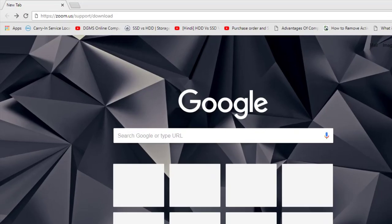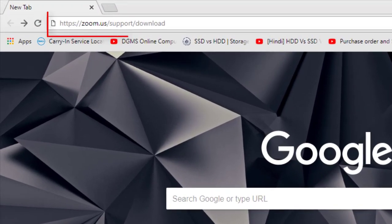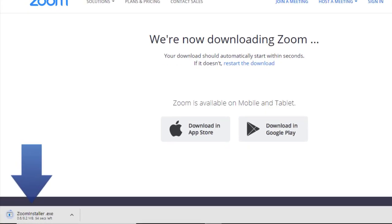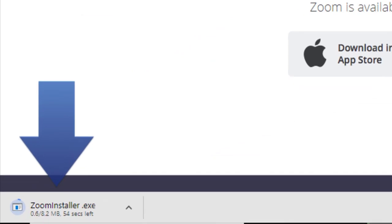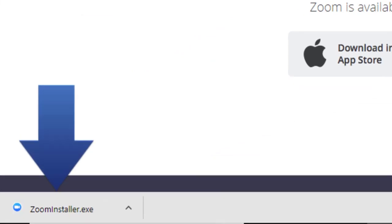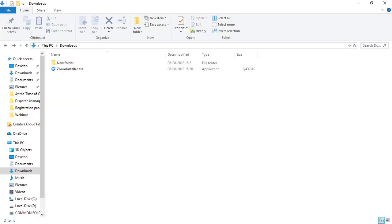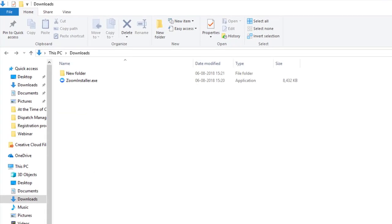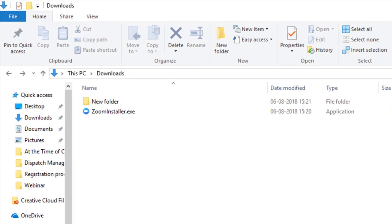You will see automatically downloading has been started. After the completion of downloading, either you will click on Zoom Installer .exe here only, or come to Downloads folder and from here you will double-click on setup and run it.